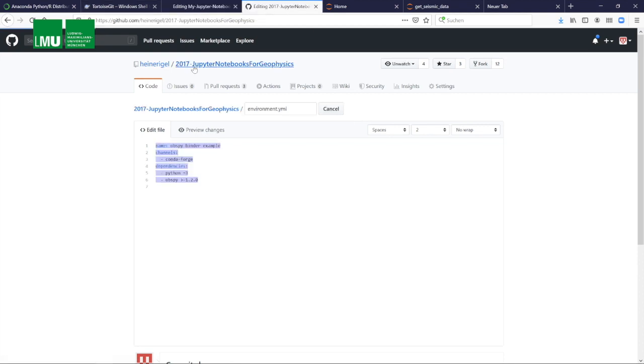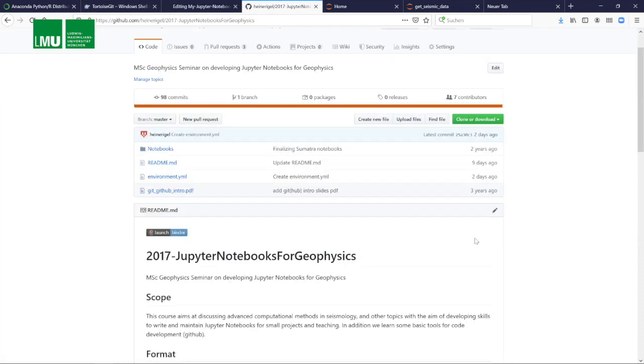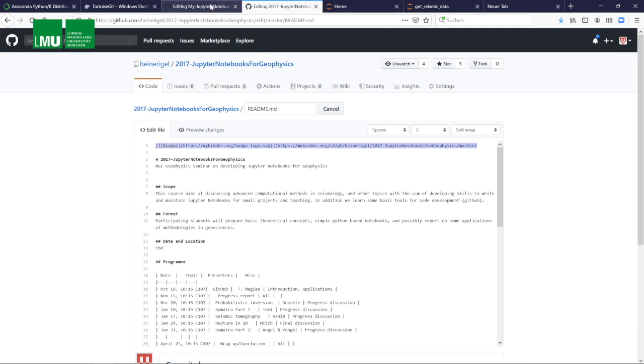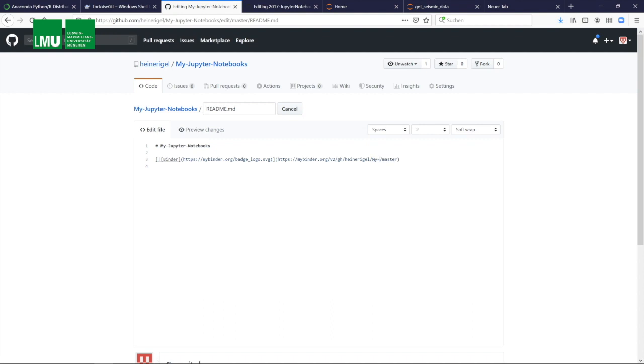So here we go. We open this readme file in another repository and this top line here looks complicated, but this we copy into our local readme file. The only thing we need to change is the name of the repository here. In this case, this is my Jupyter notebooks. We save it.